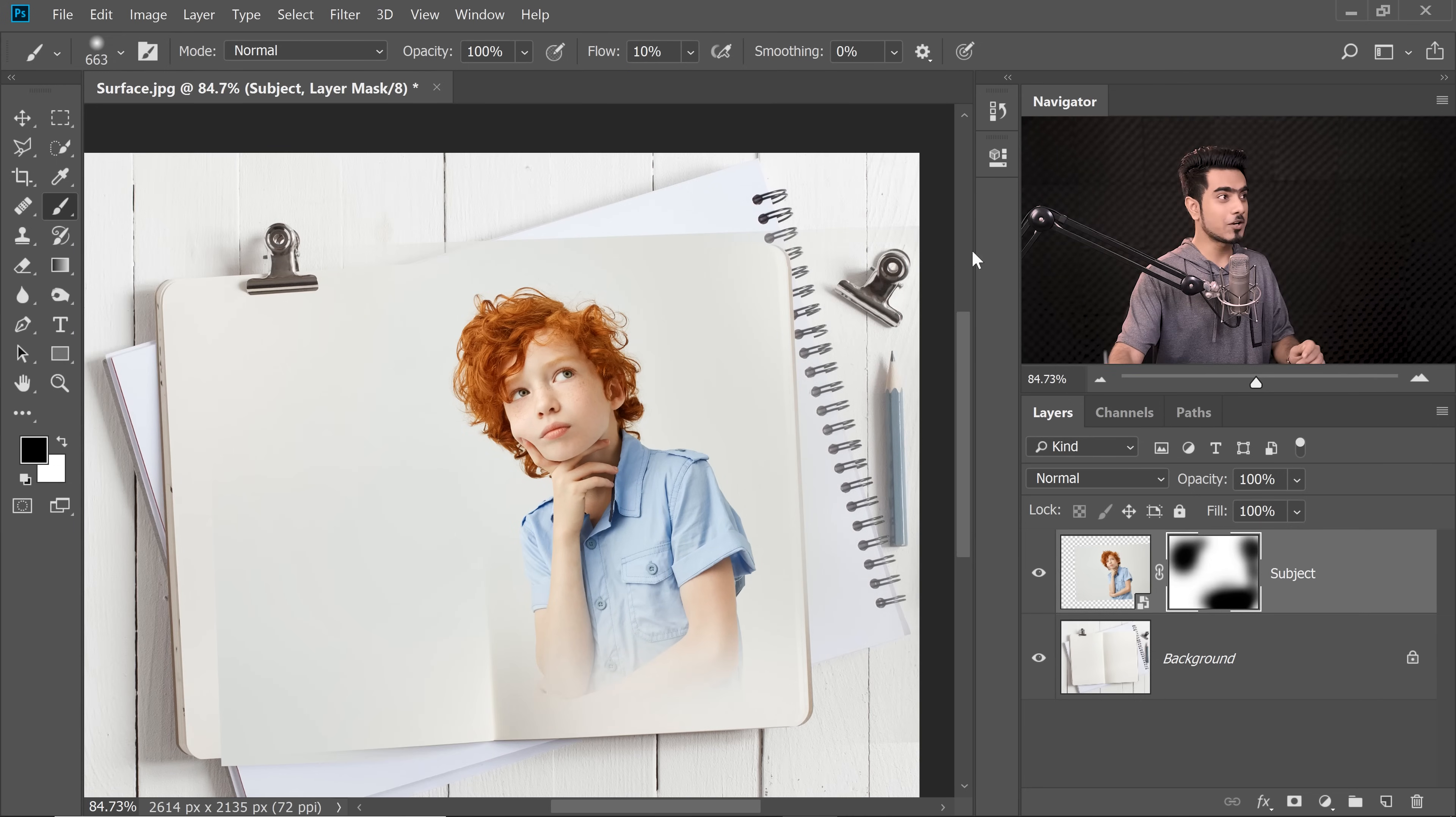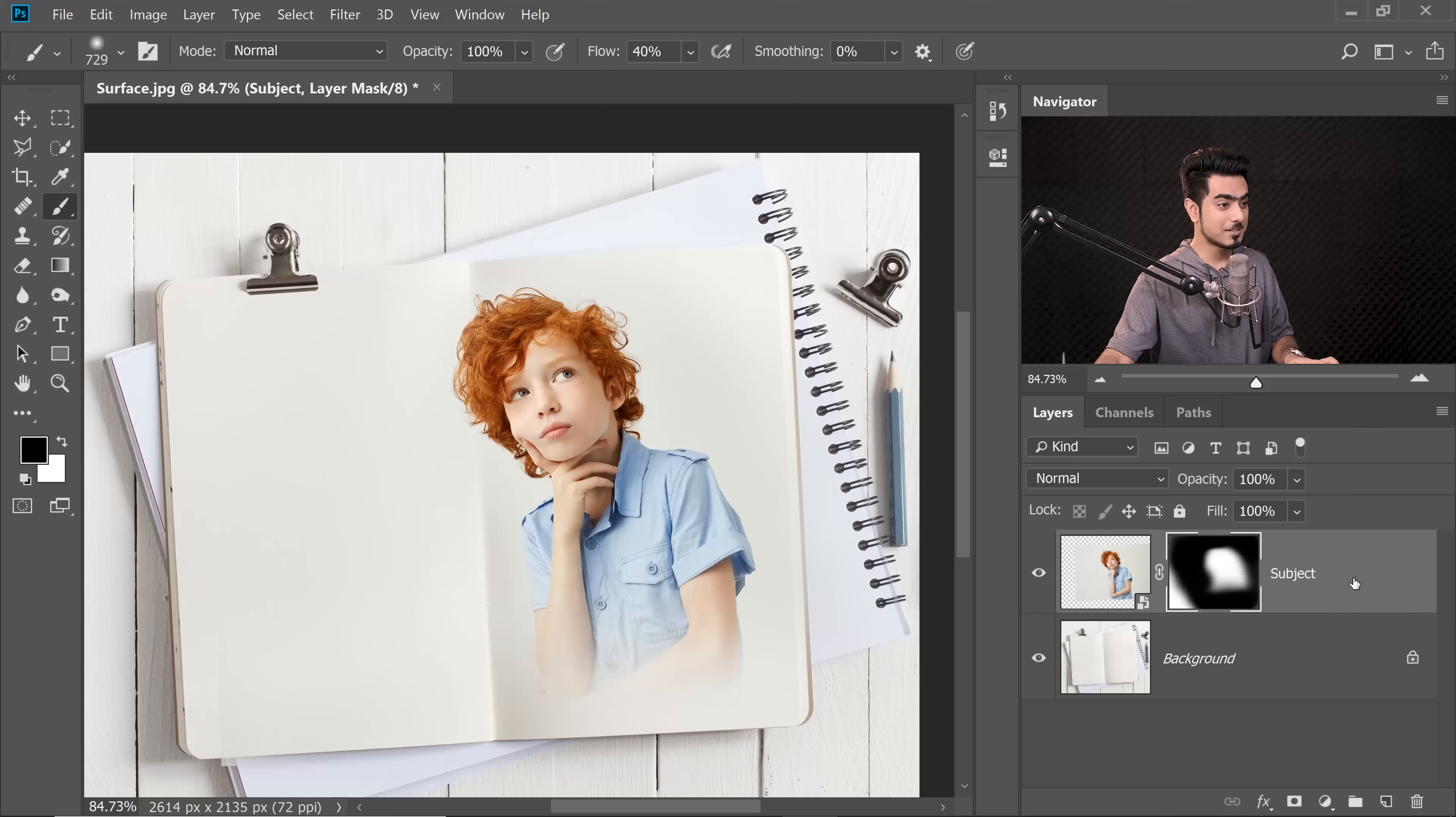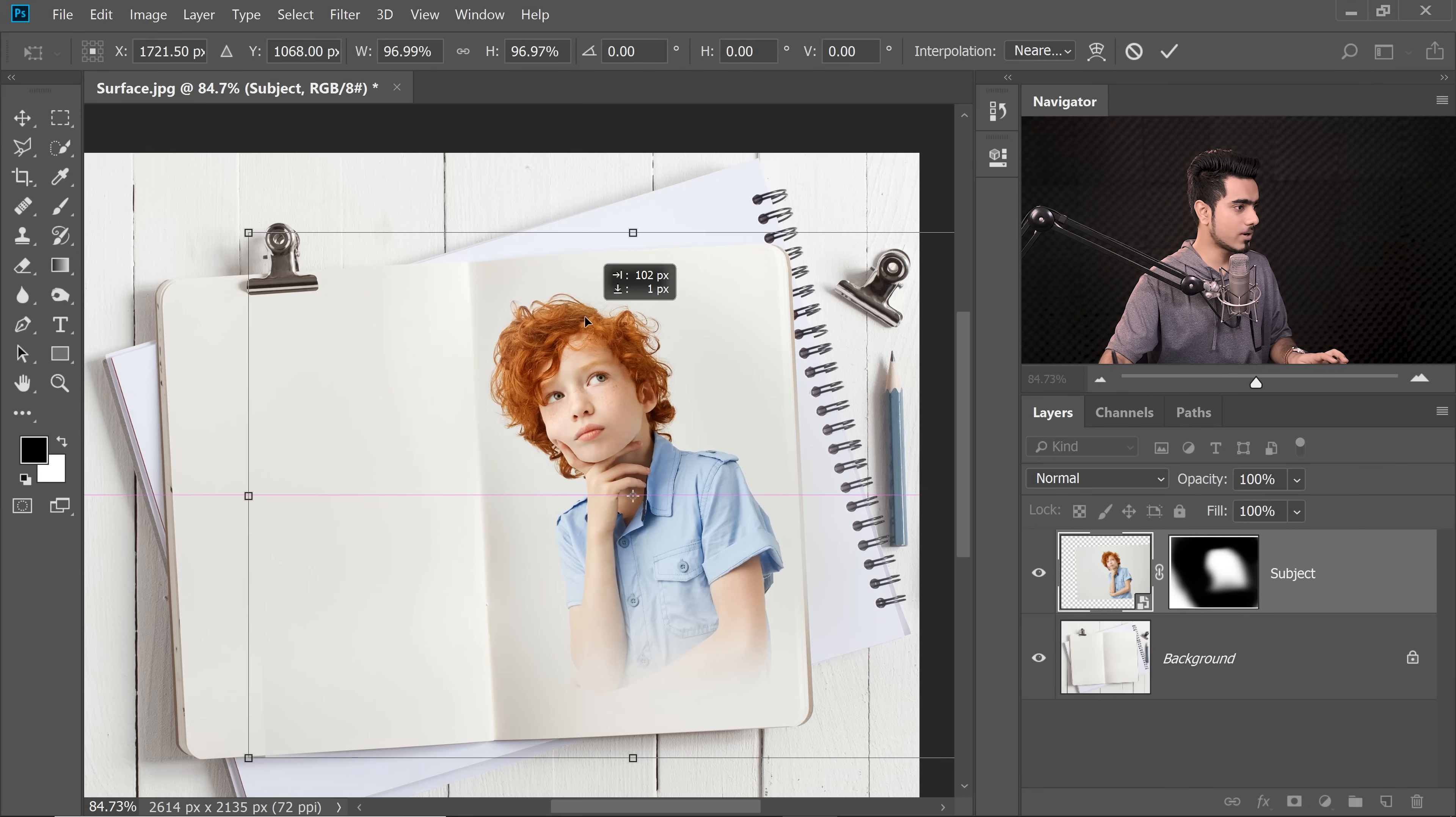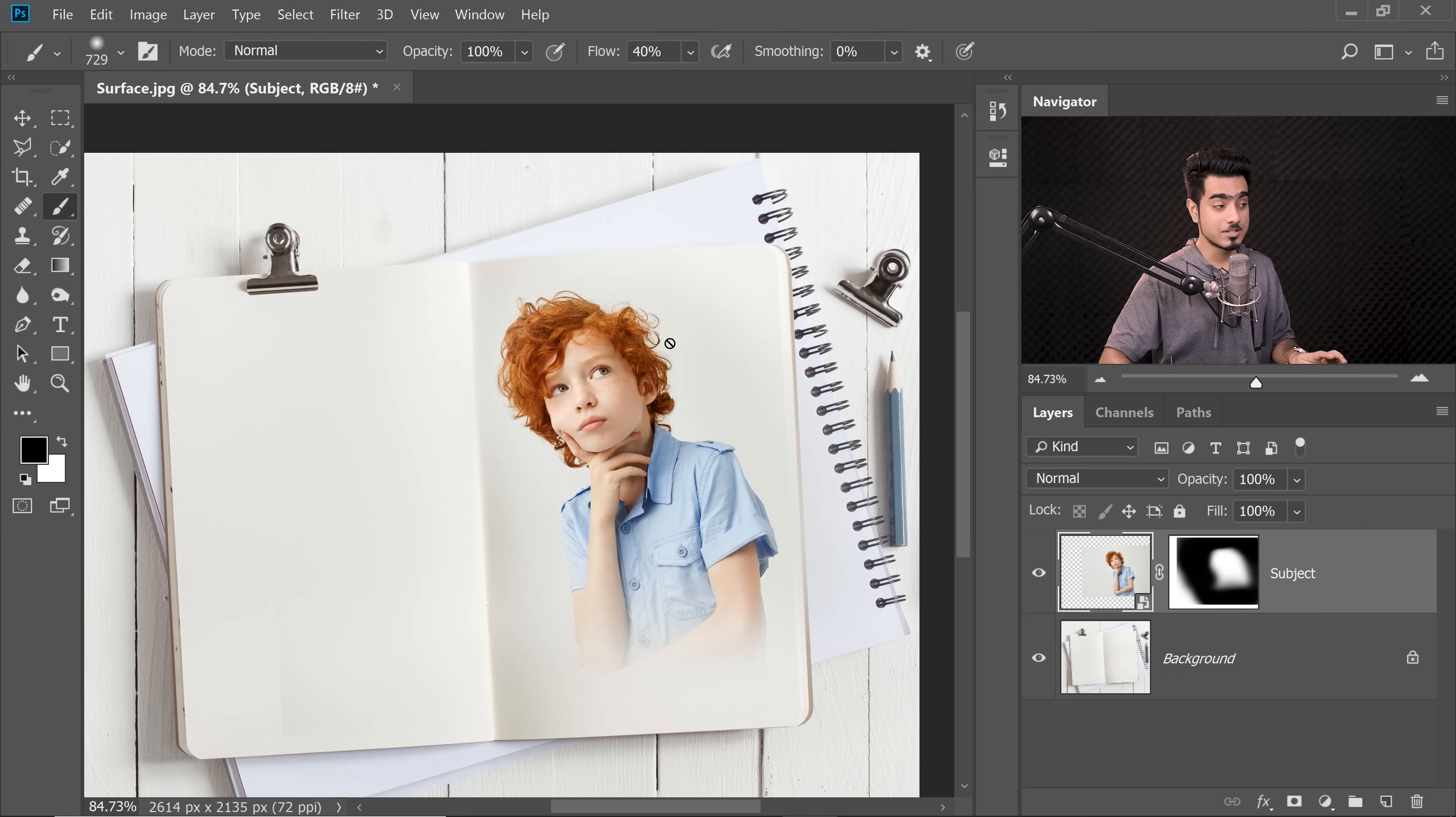You might want to go even lower to maybe 10% when you're working on the subject. When you're not working on the subject, you can always go higher, maybe 40%, and just erase the areas which you do not need. Now let us adjust the subject again. Press Ctrl or Command T and make it a little smaller. Once you're ready with this, hit Enter or Return.